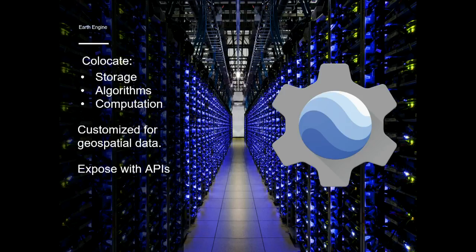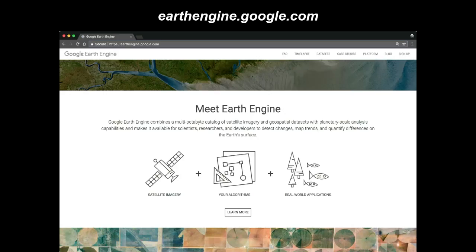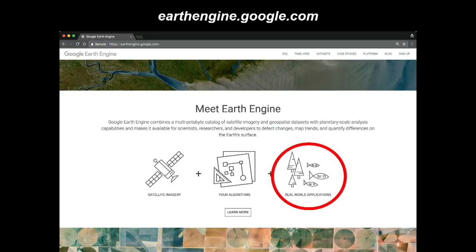We host it in a data center and Google is not very constrained by computation. As we get more and more users, we just add more and more computational resources. We can serve thousands and thousands of users concurrently all working off the same datasets. We expose it with APIs — basically a connector to all kinds of different things that work on the internet, whether someone is trying to download the data or connect a website to it.